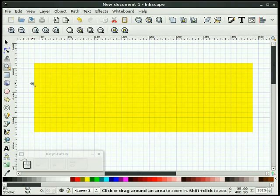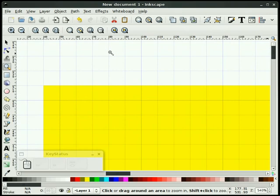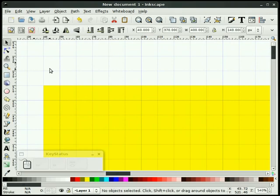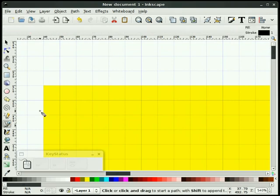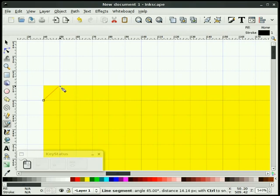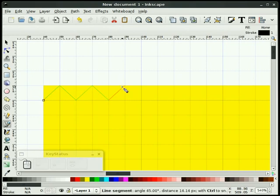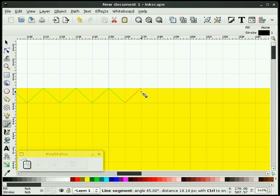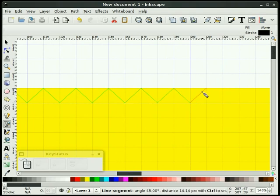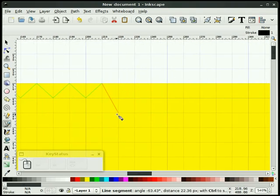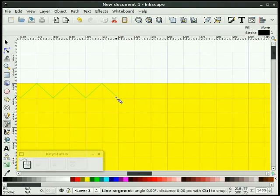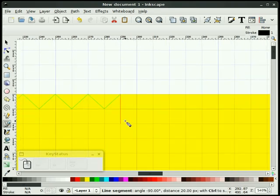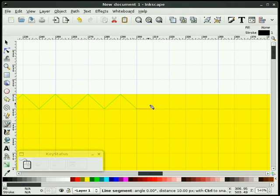So what we're gonna do is go to our file pull-down, document properties, we're gonna go to our grids, we're gonna use a rectangular grid, and we're gonna select new. I'm gonna leave it as a one right now, and I'm gonna zoom in on my object here. I'm gonna make sure that I move it around so that it snaps to my squares.